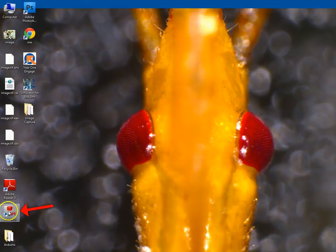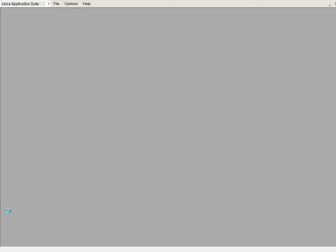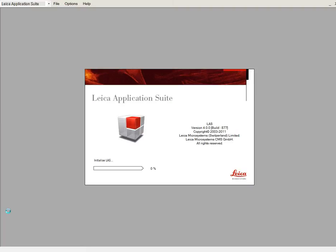So on the desktop in the computer lab, the LAS version 4.0 — that's your Leica imaging system. Double click on that and let that open.